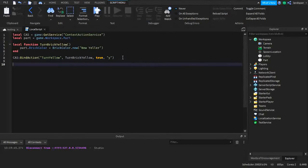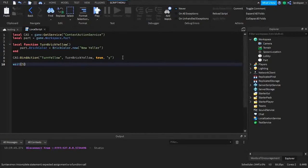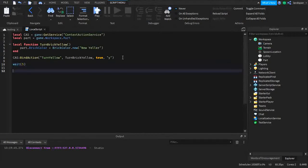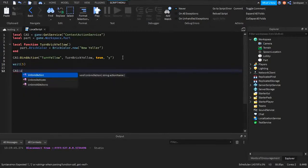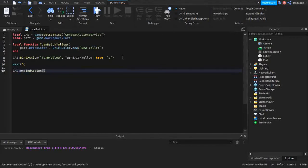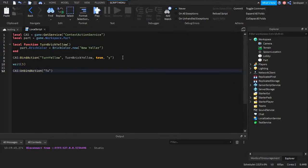Now let's say we wanted to unbind an action — stop it from working after a while. Maybe it's like a timer; if you're trying to open something before the timer runs out, maybe you've got five seconds. So we're going to do wait(5) for five seconds, and then after that we do cas:unbindAction. All you need to do is type in the name — that's why we needed a name, so it knows what to unbind. You might have several actions bound, so you type the name and there are no other parameters needed.